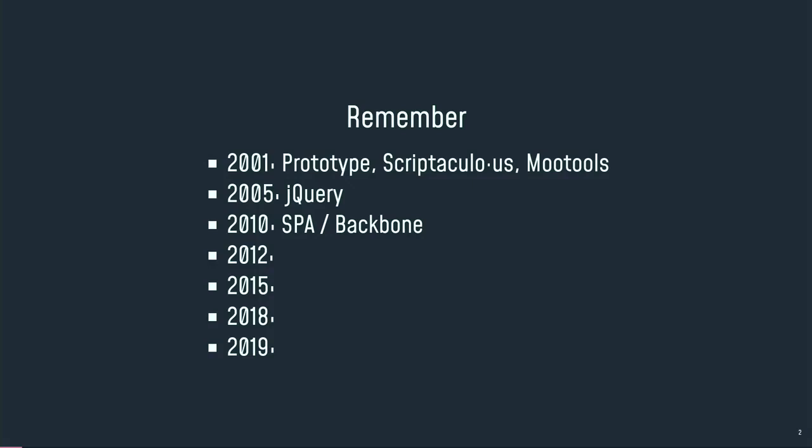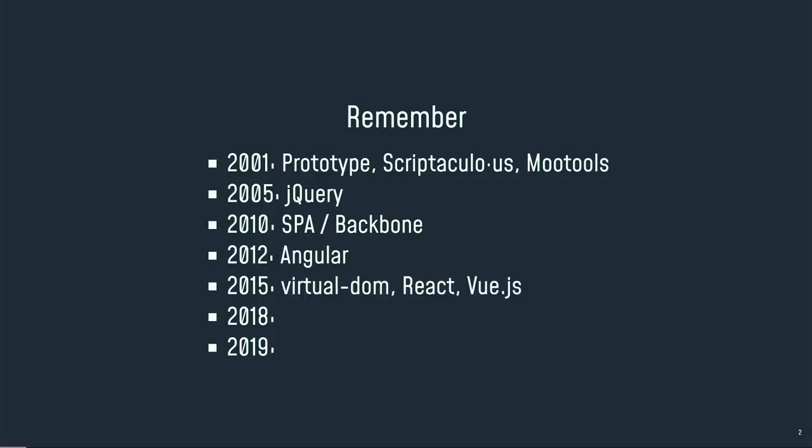This is the start, the beginning of single-page applications. And this is a big change because we start to build some applications in the browser. We do not develop websites anymore. I mean, you can still develop websites, which are pages that you consult, but you can now have real applications that you want to use directly in your browser. 2012, this is Angular. 2015, Virtual DOM, React, Vue.js, and so on.